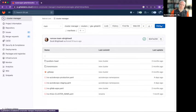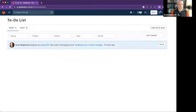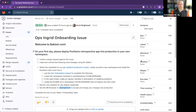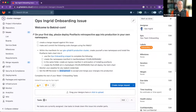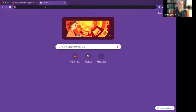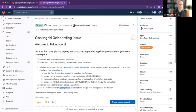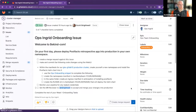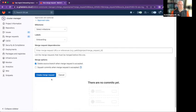To show you — having introduced Ingrid as a new hire — she has an onboarding issue. If we look in her to-dos, Scott Brightwell has assigned Ingrid an onboarding issue. Welcome to your first day: please deploy an application called PostFacto into production in your own namespace. Day one, we're going to install something into production. I'm going to create a new tab so I can see my tasks, and we're going to create a merge request against this issue.